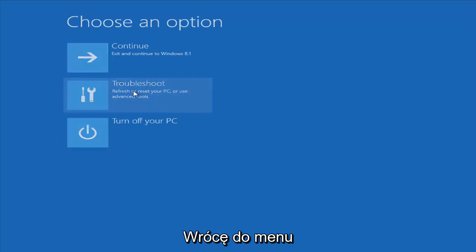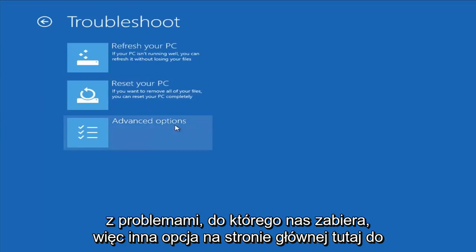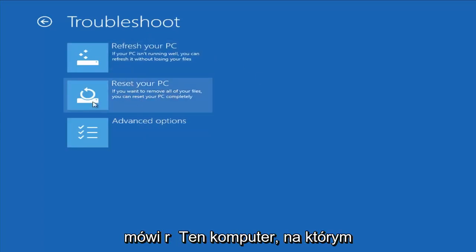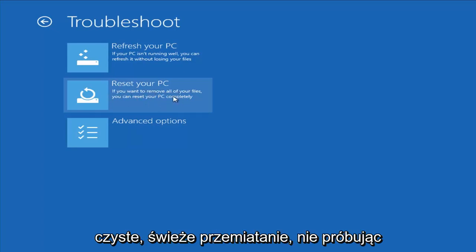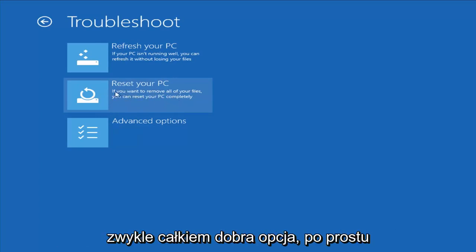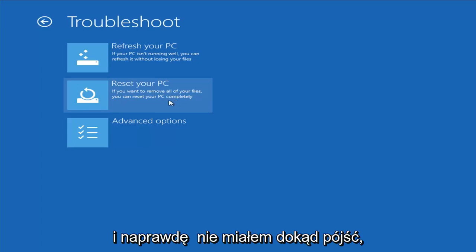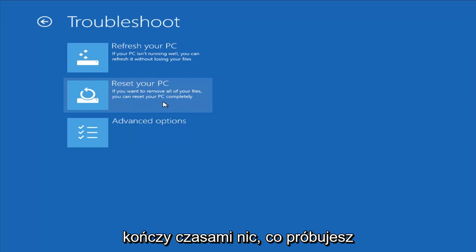Going back to the troubleshooting menu, another option on the main page is Reset Your PC. The difference is it will actually remove all your files and do a clean fresh sweep — really not trying to save any data. That is usually a pretty good option if you just want to start fresh and you really have nowhere else to go.